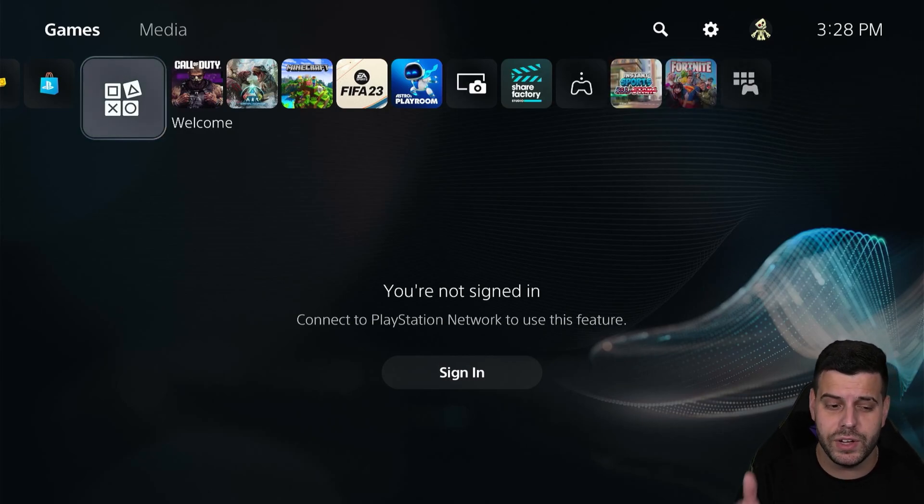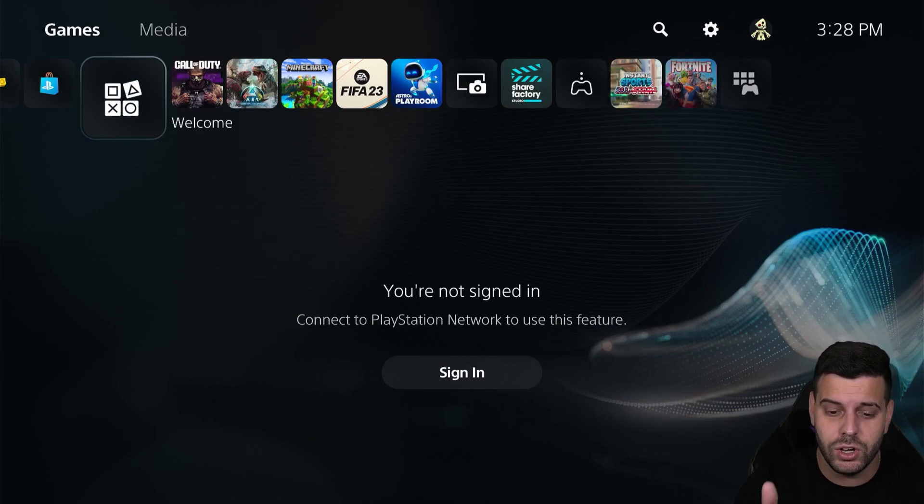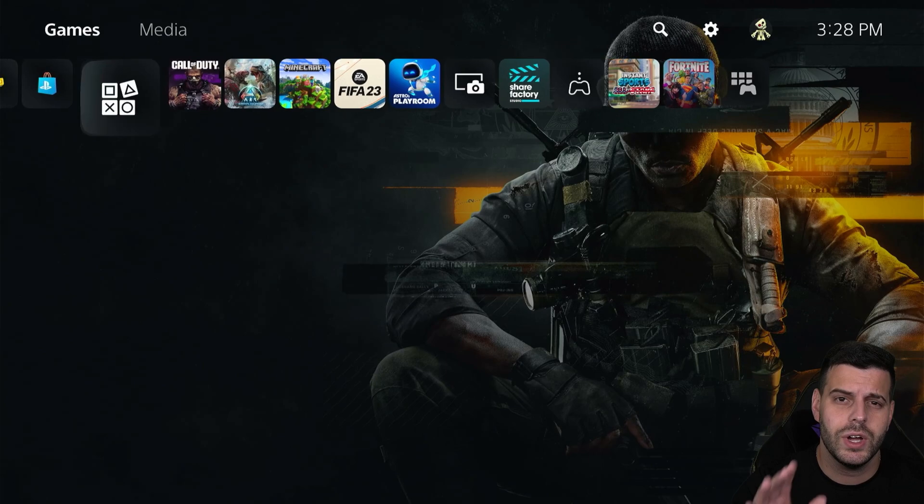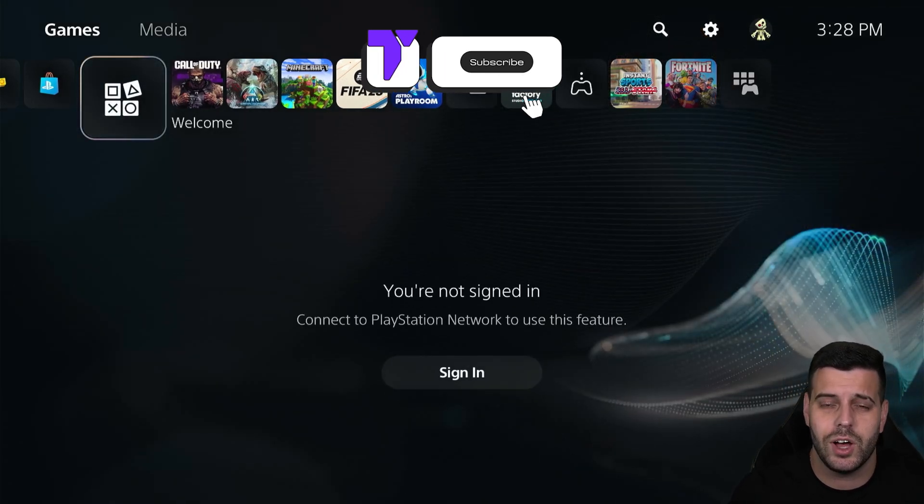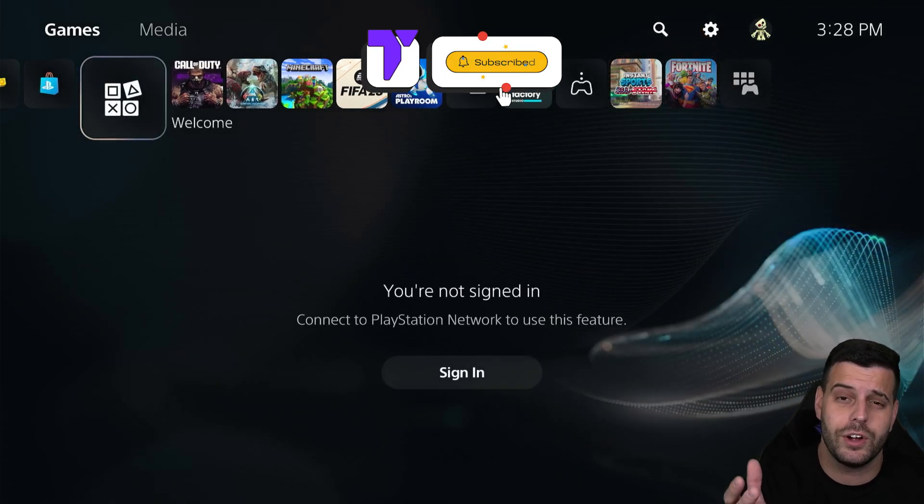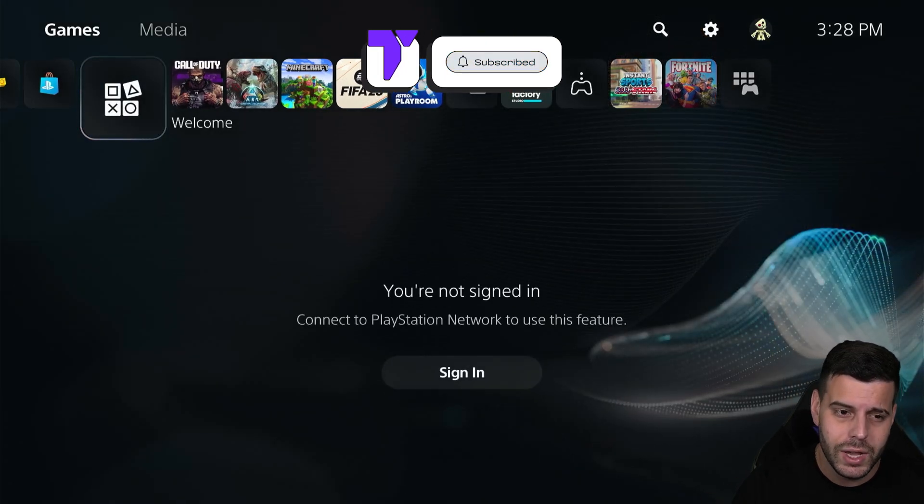If you're trying to use your PS5 and you're having this issue where it says you're not signing in, connect to PlayStation Network to use this feature, here's how to do it, super easy. This video is going to help a lot of you that maybe are new to this console.